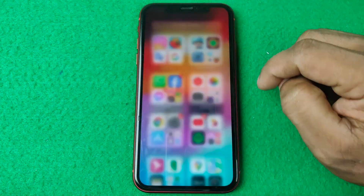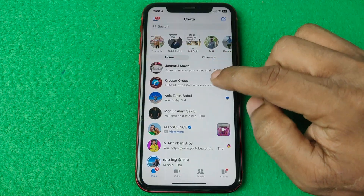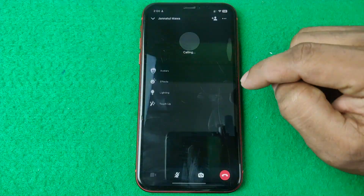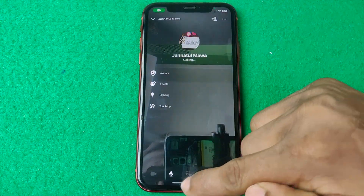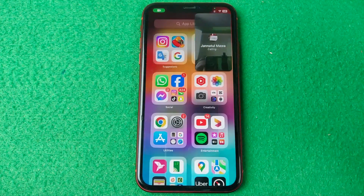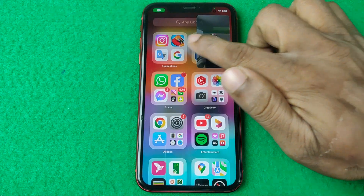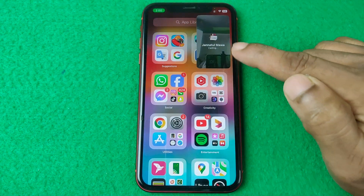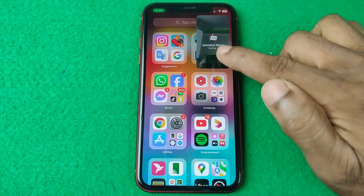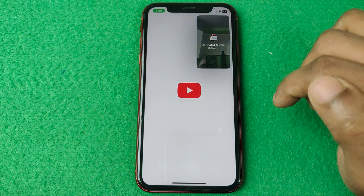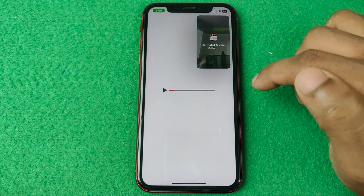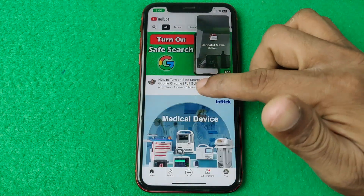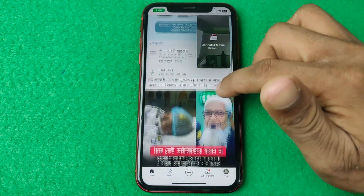Close Settings. Now you can call someone using video calling, then minimize and — as you can see — the picture in picture window is now open. You can open other apps too while the video call continues in PiP.